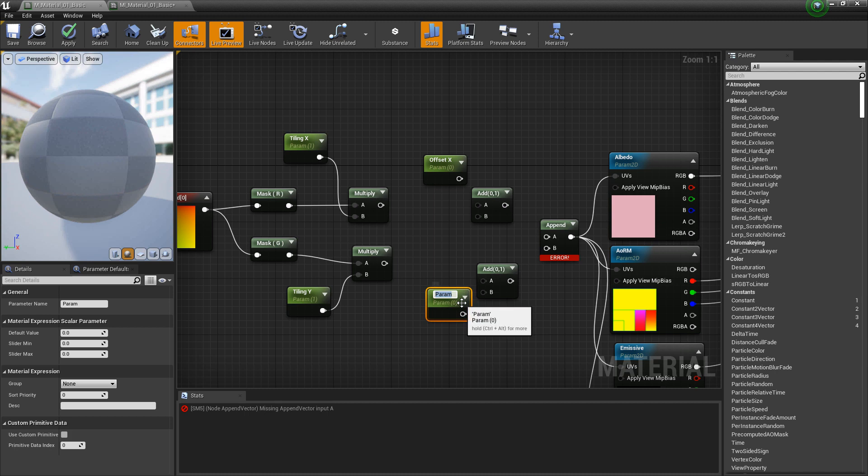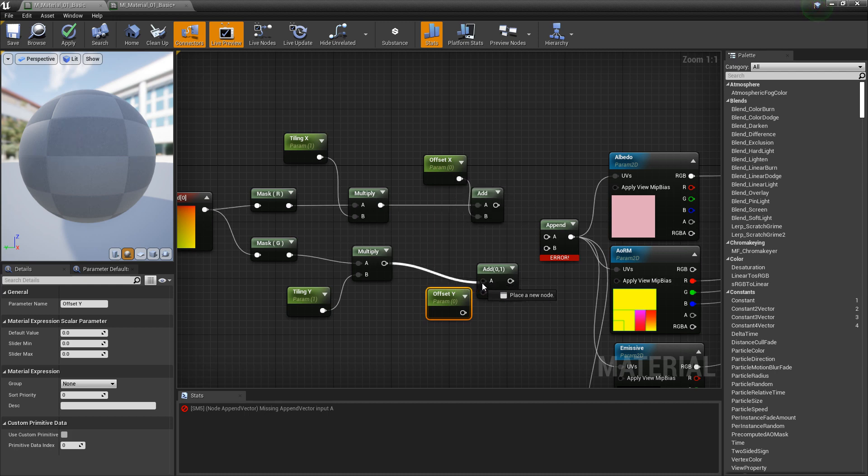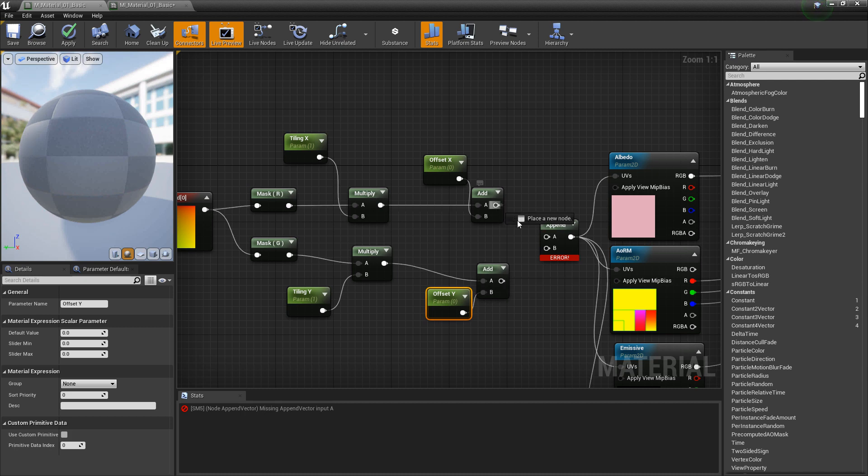Call this offset x. Call this one offset y. Plug this into the top. Plug this into the bottom. Plug this one into the top. Plug this one into the bottom.